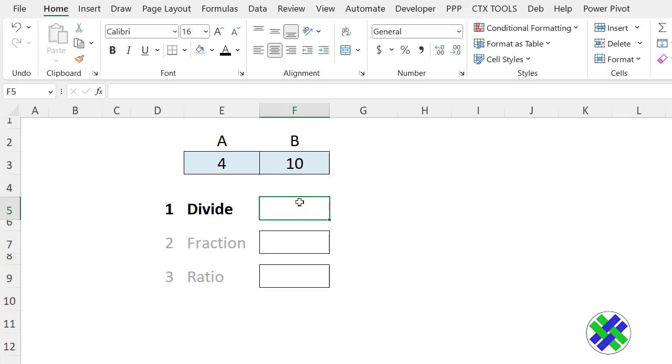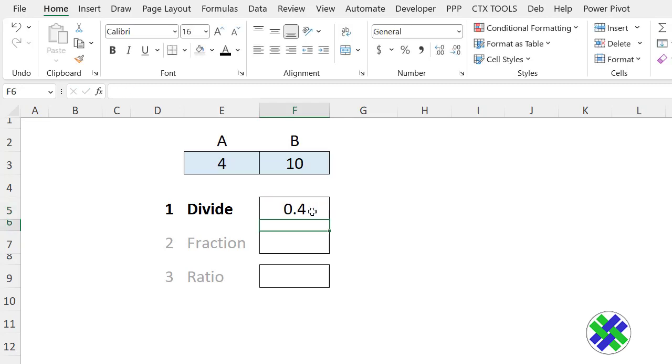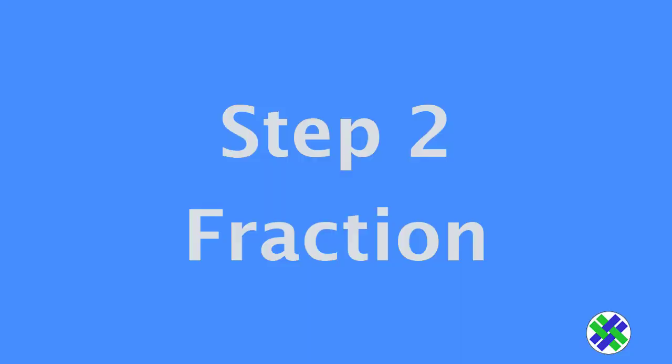First step is to divide the two numbers. We're going to divide 4 by 10. So equal sign, this cell, divided by this cell, press enter, and there's the number. It's in general format, showing as a decimal.